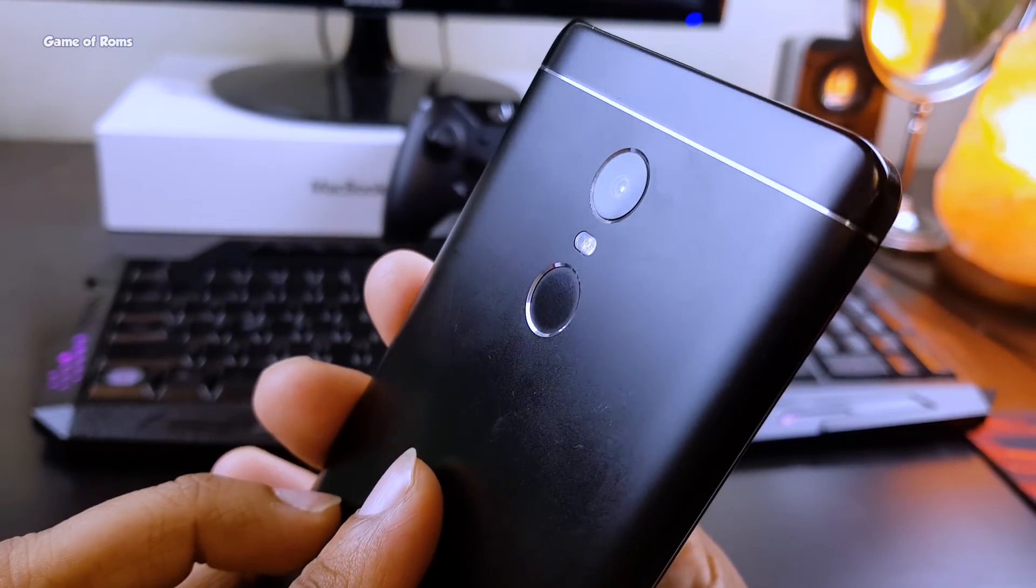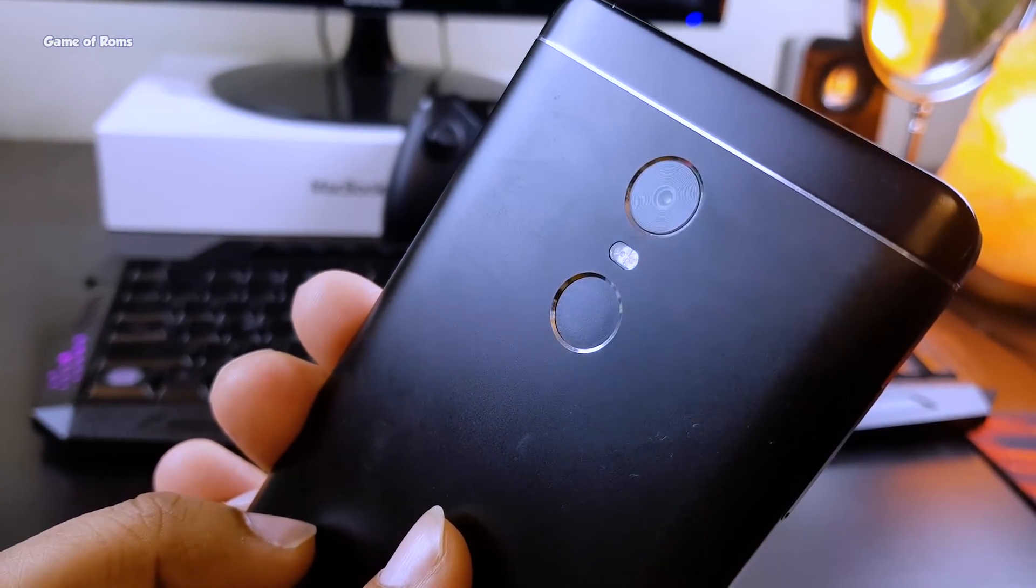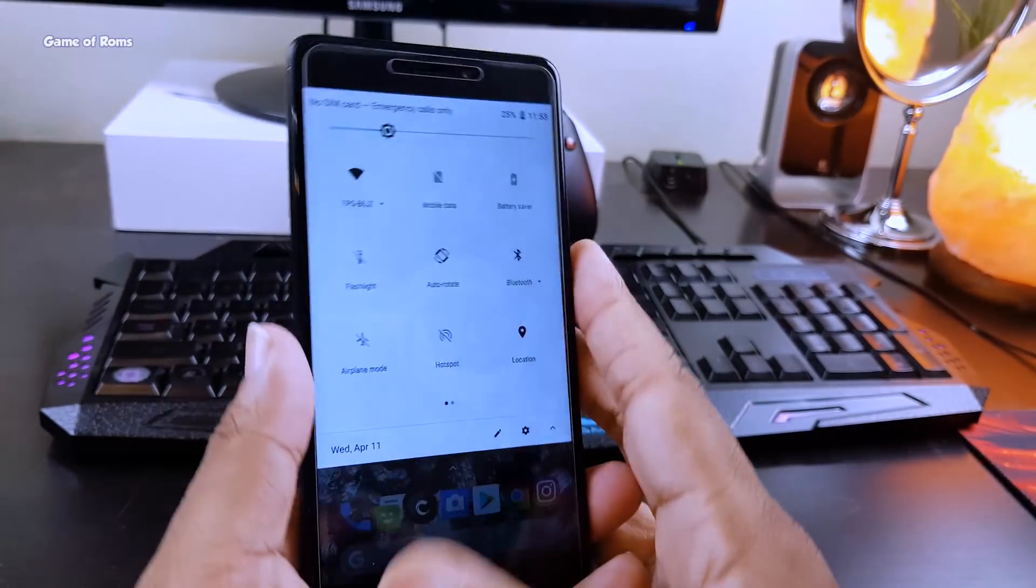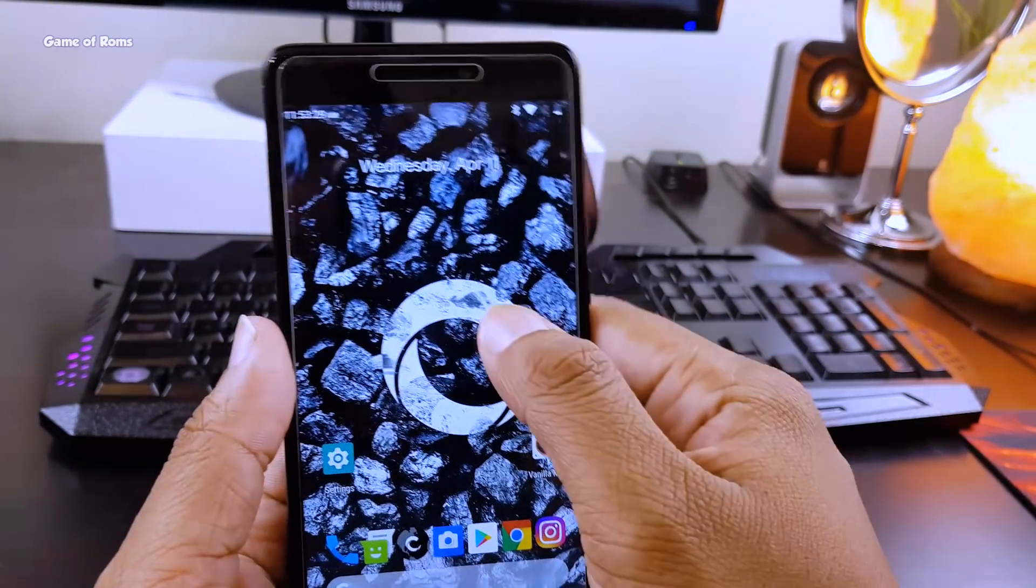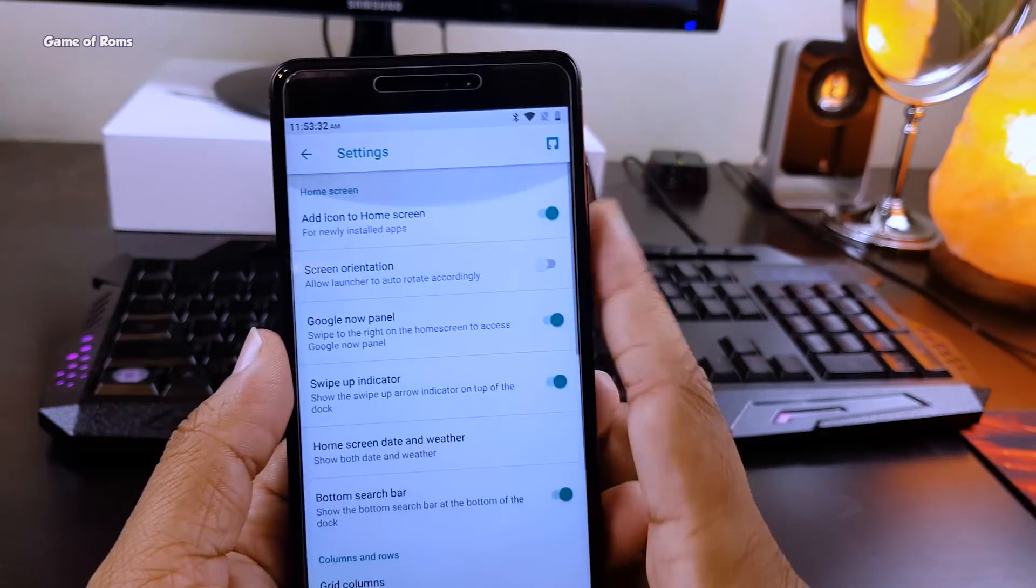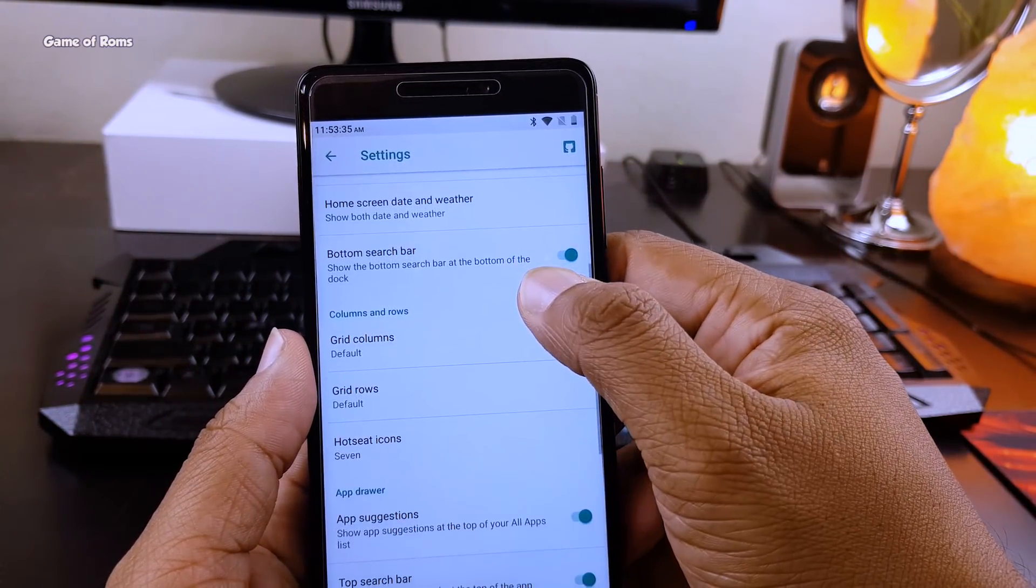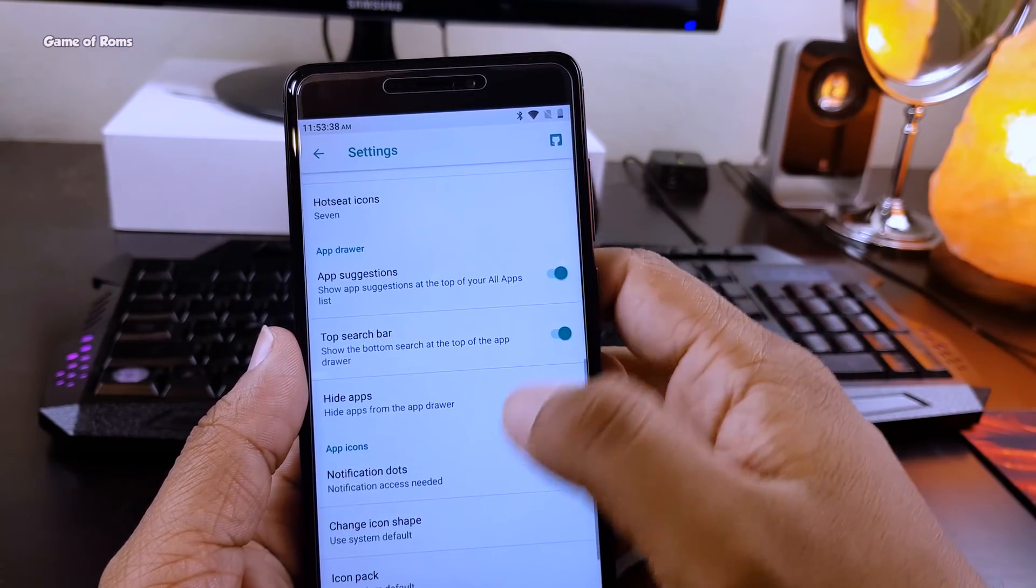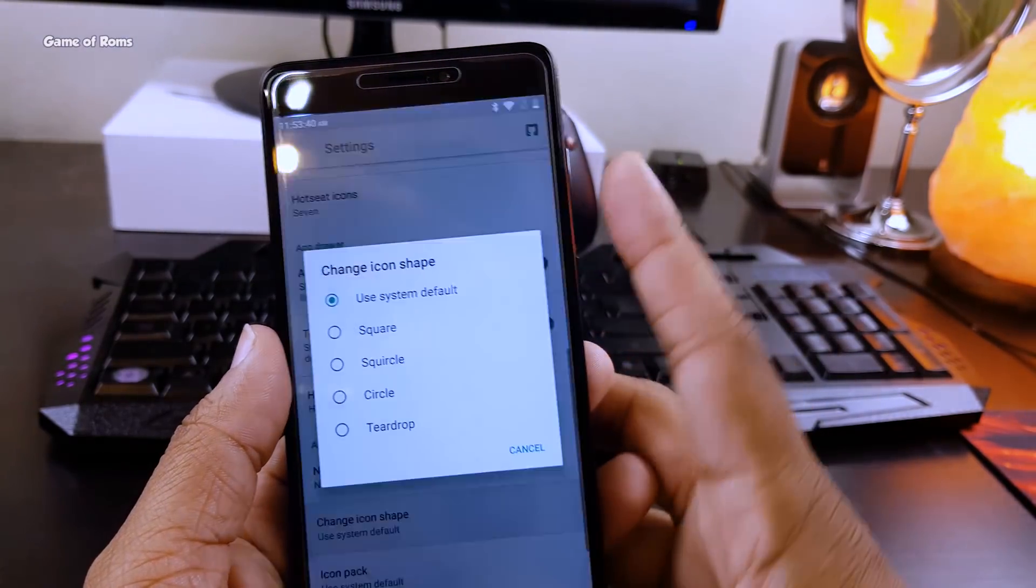This ROM comes with Pixel Launcher which is modded, and you get plenty of Nova features in this launcher for free. For example, you can change your icon pack as well as your icon shape.